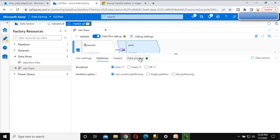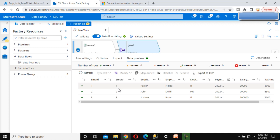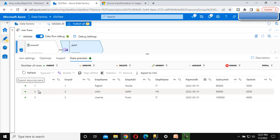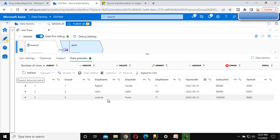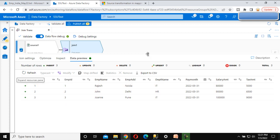Now go to the data preview and refresh. This should return all columns from both the left table and the right table - from Source 1 and Source 2. Since we used inner join, only the matching data with employee IDs one, two, and three is returned - three rows - with all columns from both the left and right tables.